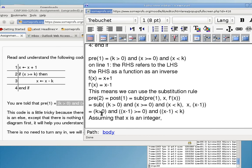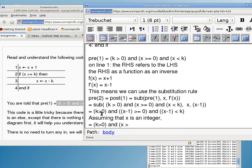Assuming x is an integer, is there anything to simplify? k is greater than zero probably cannot be simplified anymore, so we have to keep that. How about x minus one is greater than or equal to zero? If I know that x is an integer, can I just say that it is the same as saying x is greater than or equal to one?